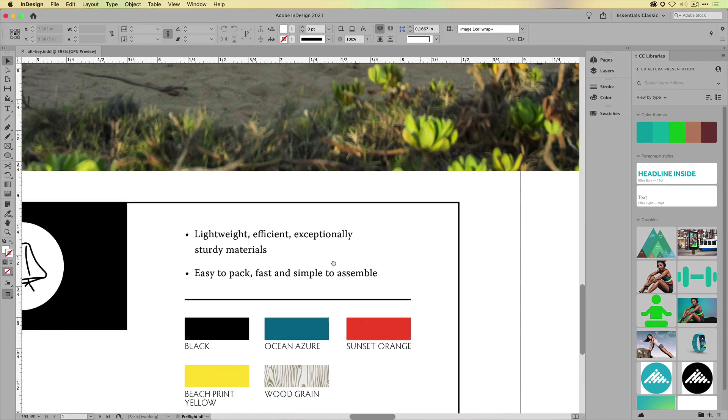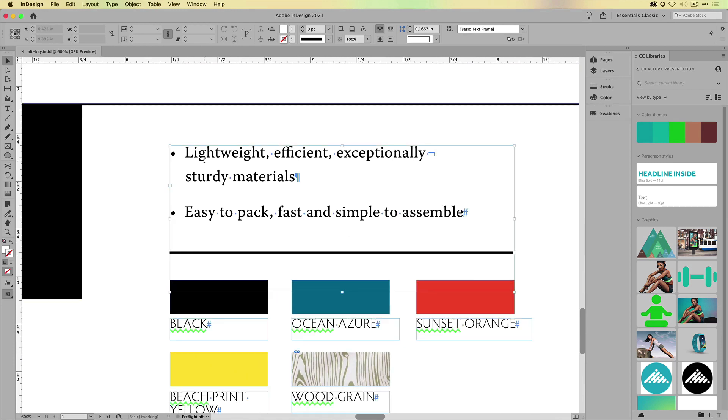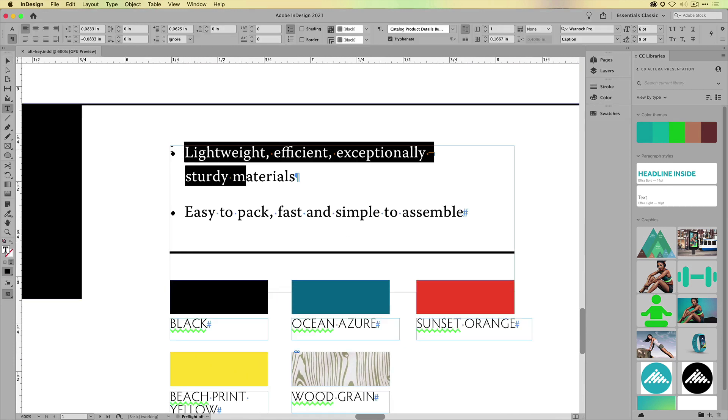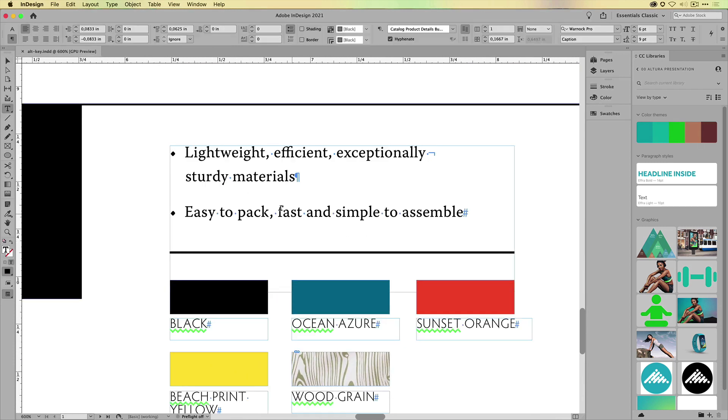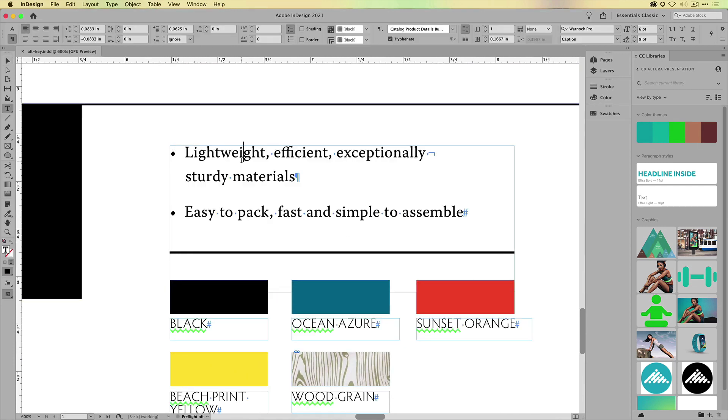So here, for example, at the bottom, I have some text. This text is currently using bullets. What if I want to change the bullet that we're using in this text? Well, you would have to open up the bullets and numbering options, right?